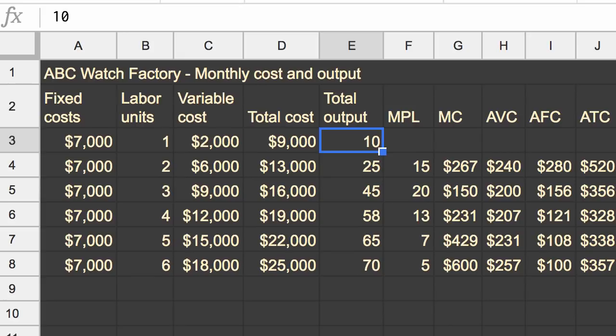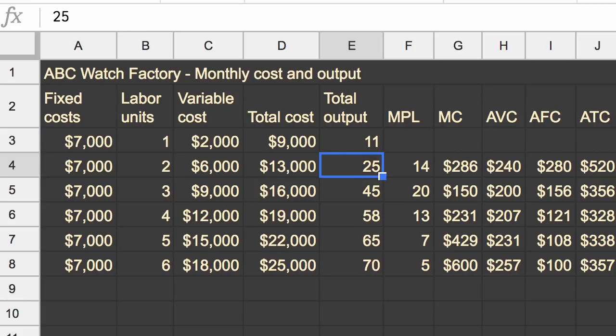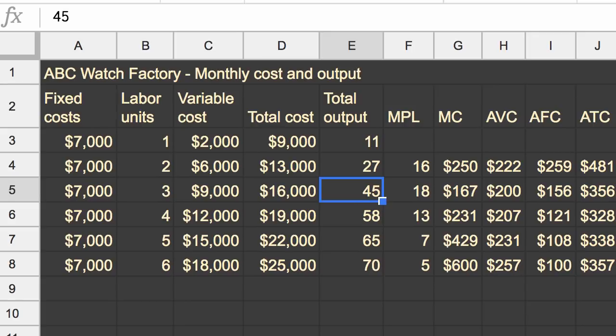instead of producing 10, let's say they now produce 11. And let's say two people, instead of 25, can now produce 27. Let's say three people, instead of 45, can now produce 47.